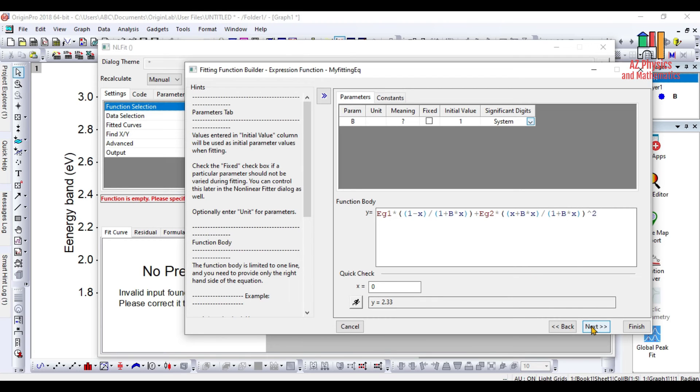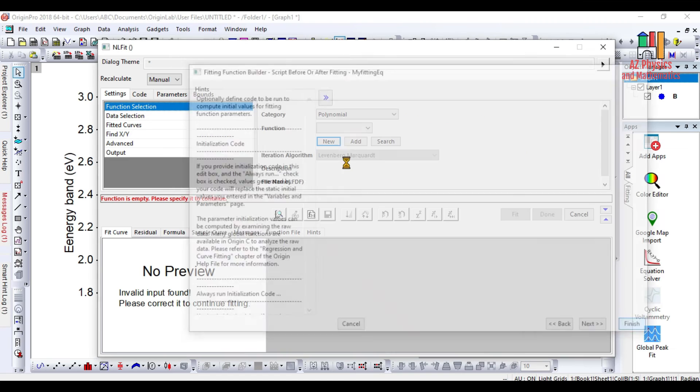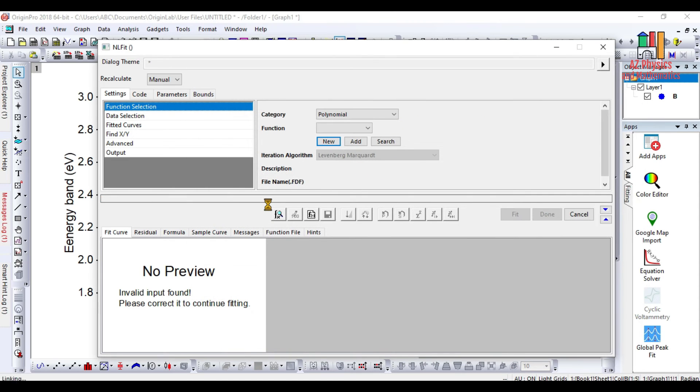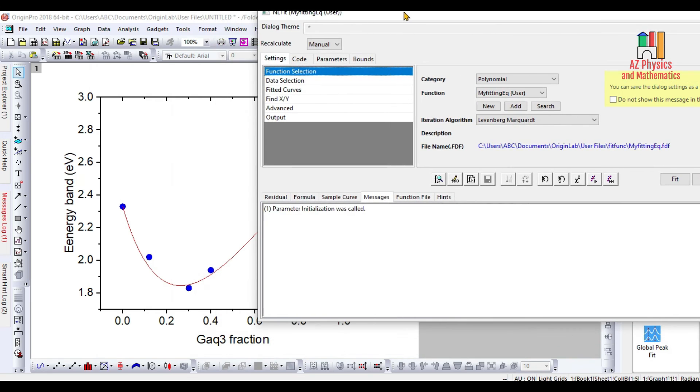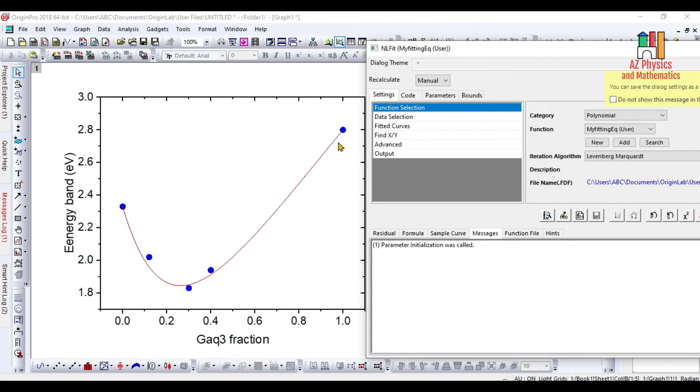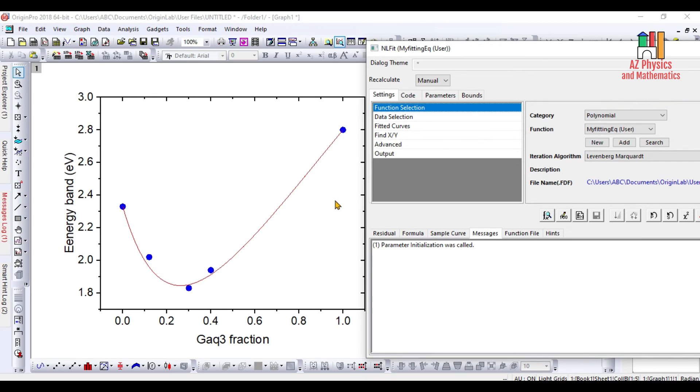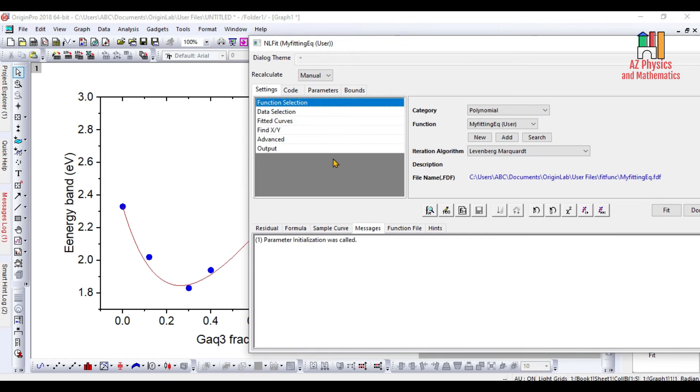Then you press Next and click Finish. Then you need to wait for a while. You see that the program automatically started to fit your custom equation to your experimental data.